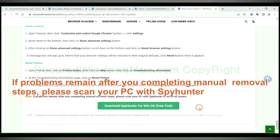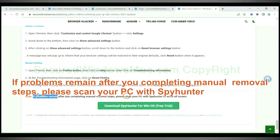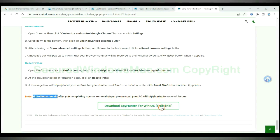If problems remain after completing the manual removal steps, please scan your PC with SpyHunter. Thank you.